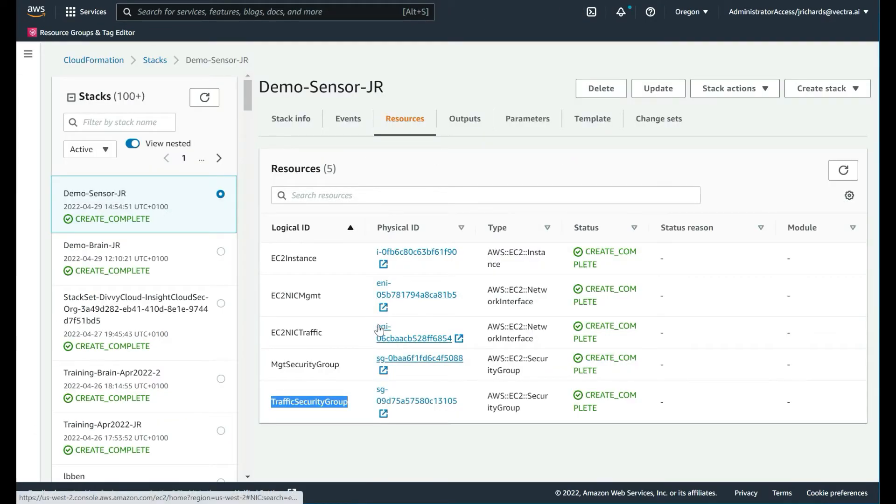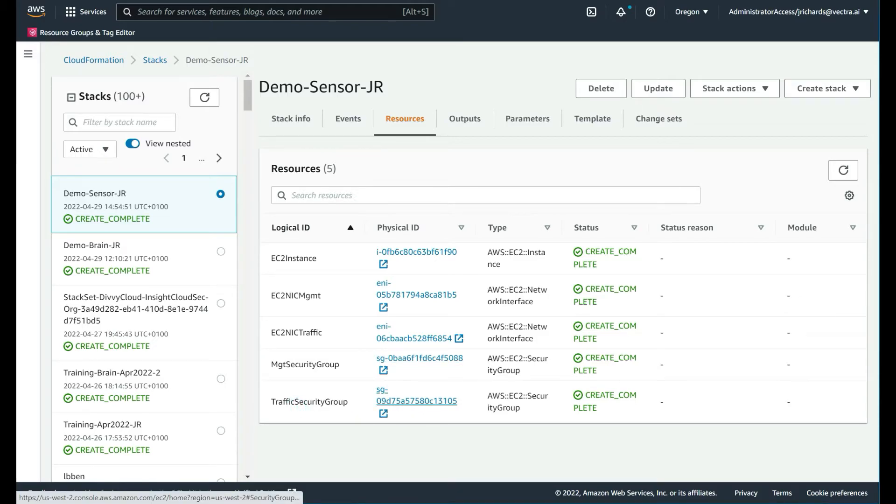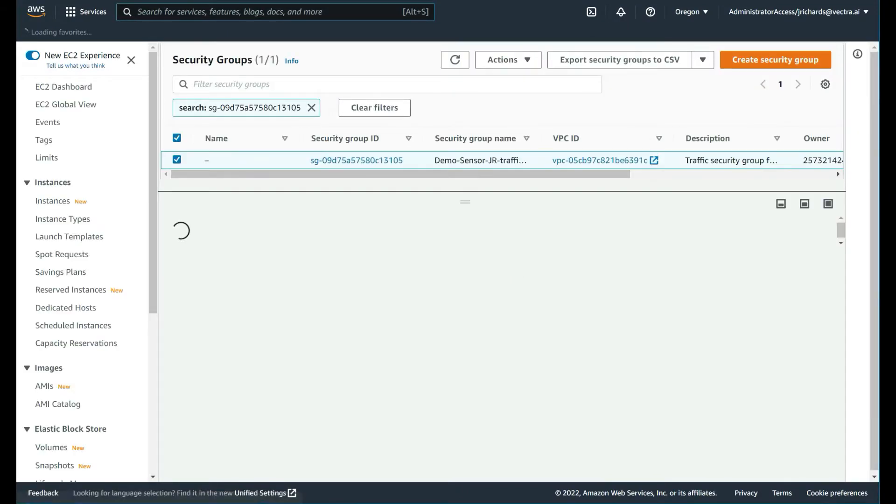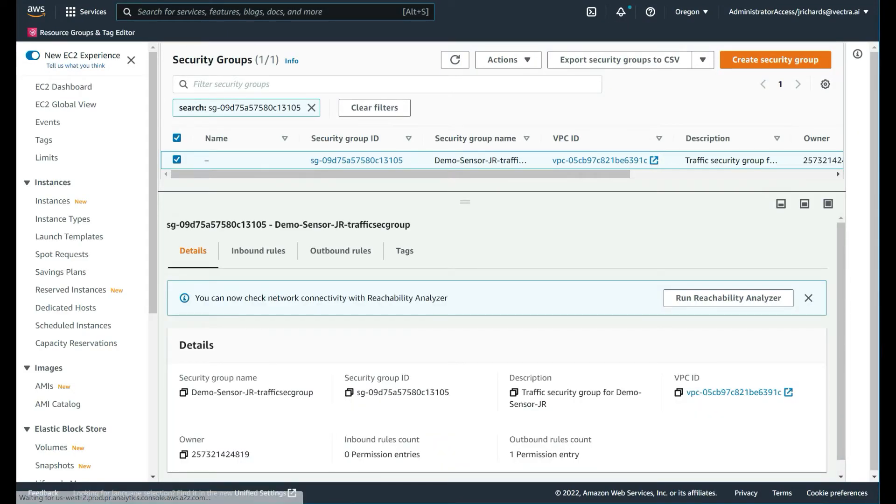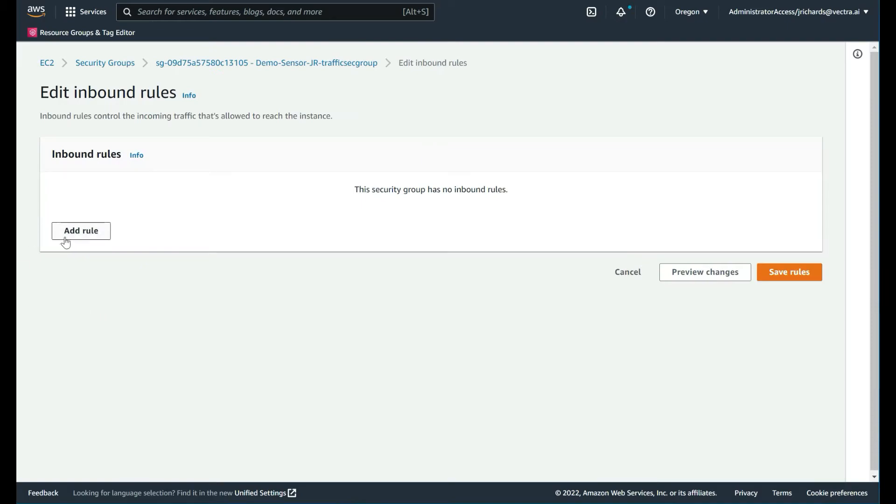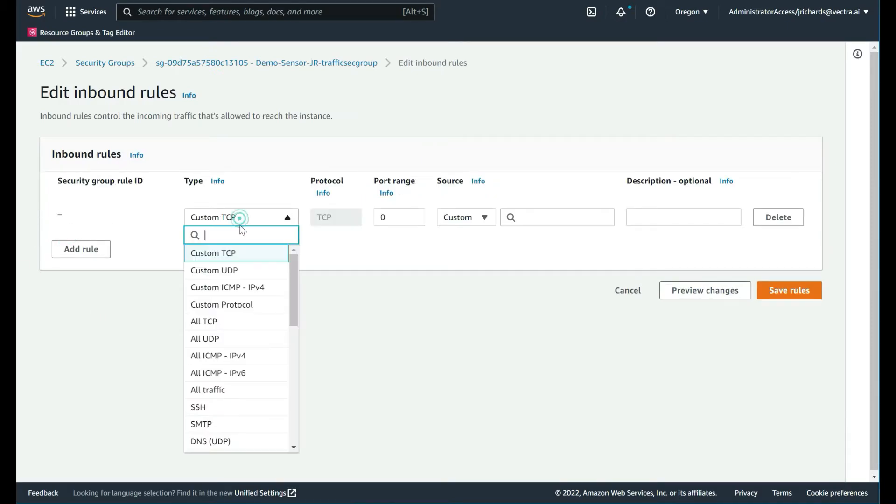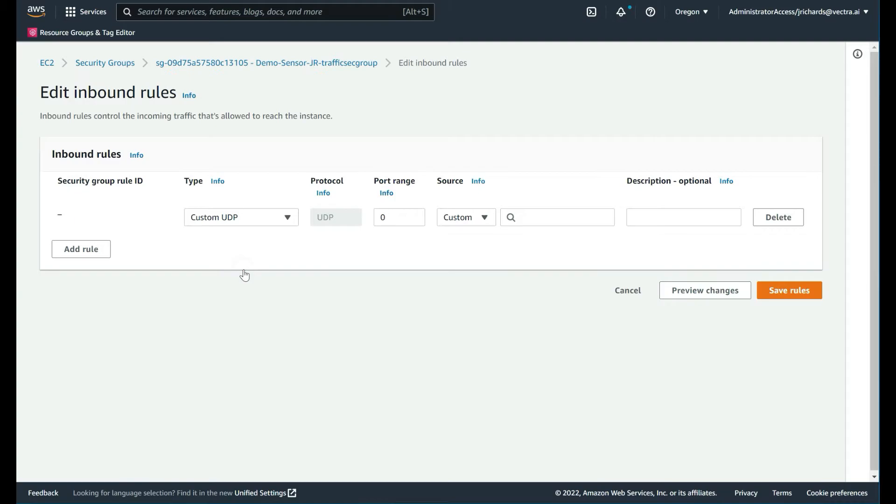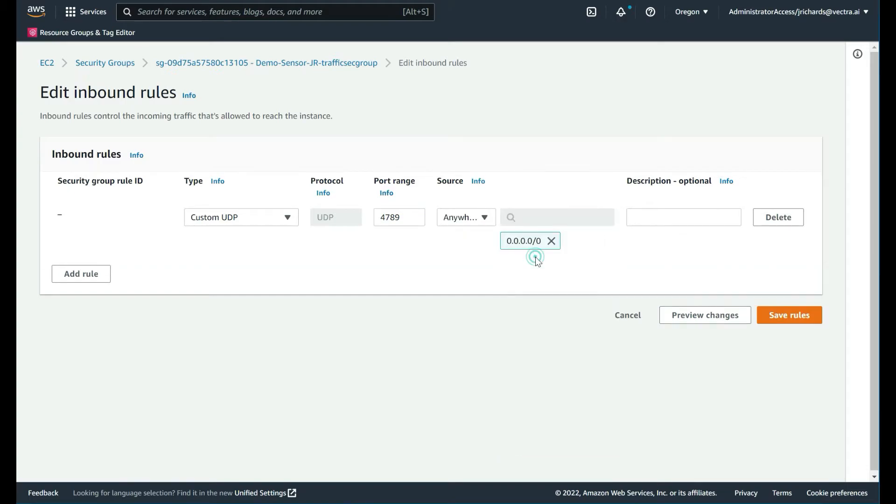Let's come back to the traffic security group and modify that. This is the AWS subsystem taking a copy of the monitor traffic and passing it to this interface. AWS will do that over VXLAN. Let's configure that correctly. That will be an inbound rule. We'll edit that inbound rule. It's going to be a custom UDP port, and that port is 4789.